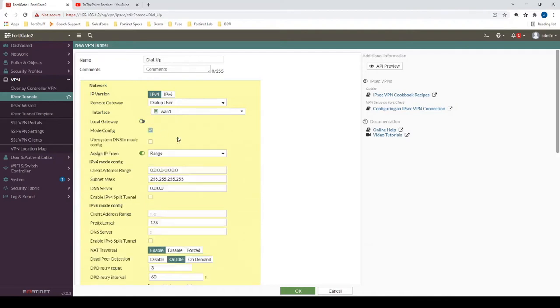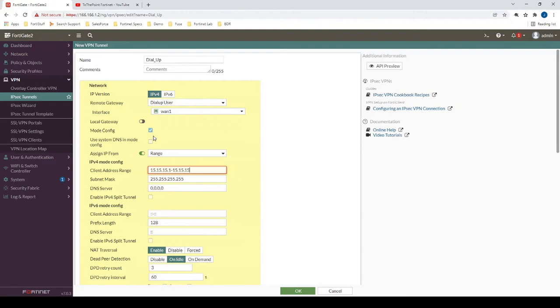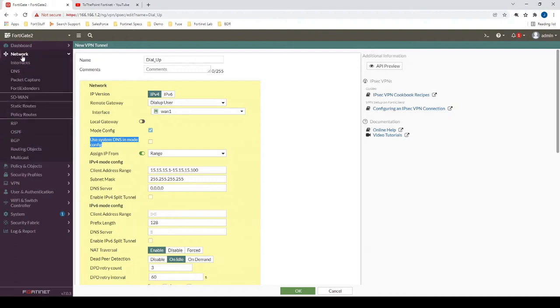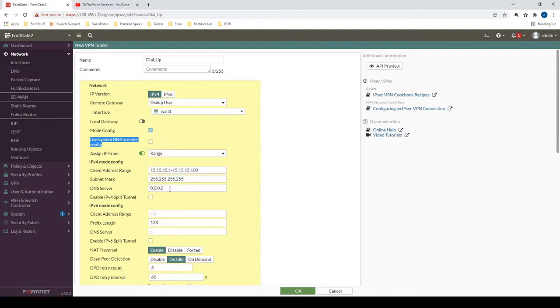For mode config, we want this enabled in this particular case because we want to be able to provide an address range that clients will get when they connect to the VPN Tunnel. This would be what the IPSec client machine will receive. In this case, we're going to be using FortiClient on a Windows machine. We could enable the system DNS option, which would send the DNS configuration from network DNS to the end clients. But in this case, we're going to use our own custom DNS server, 192.168.112.105. That's our internal DNS server.